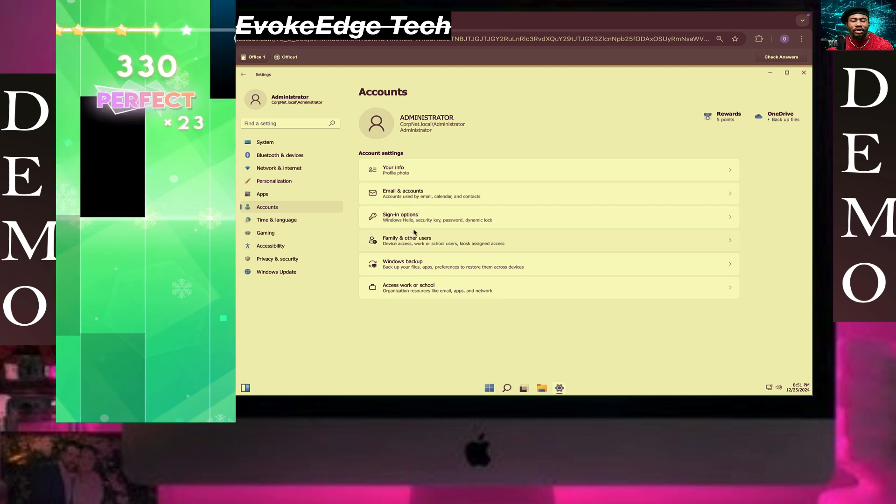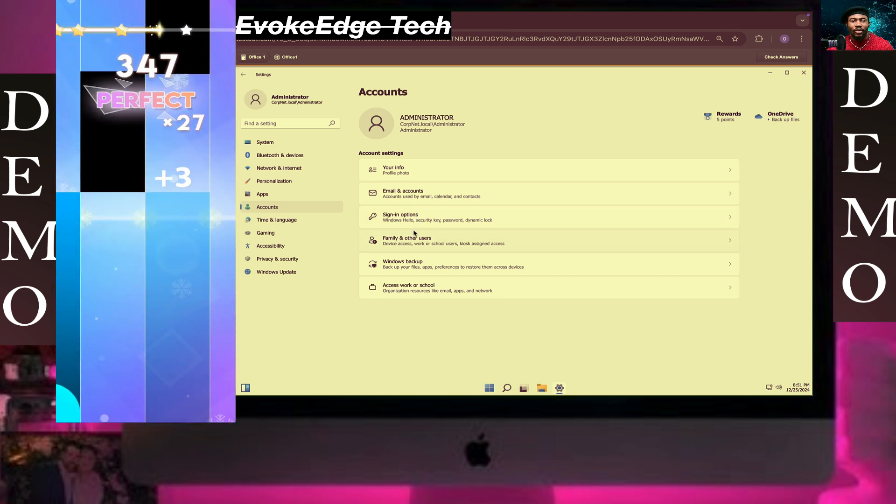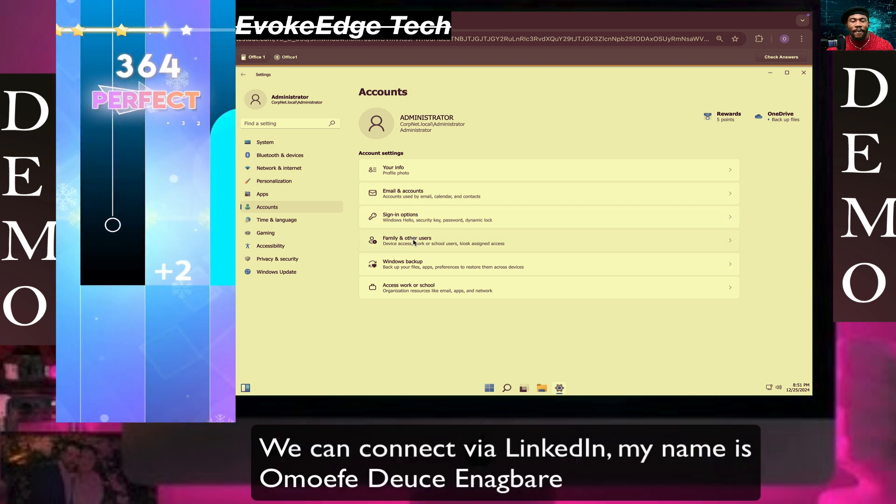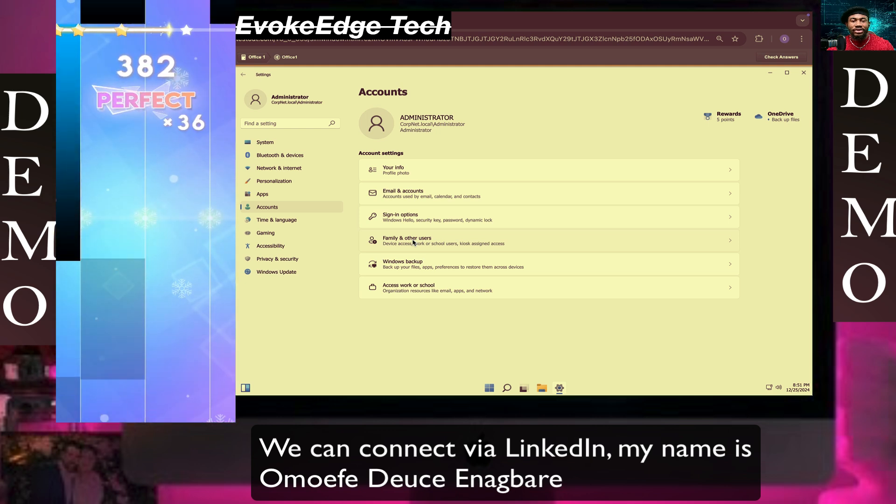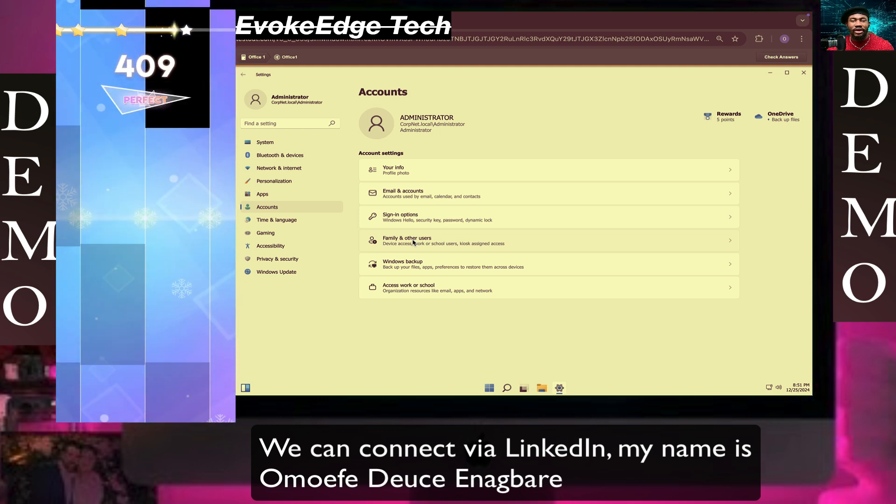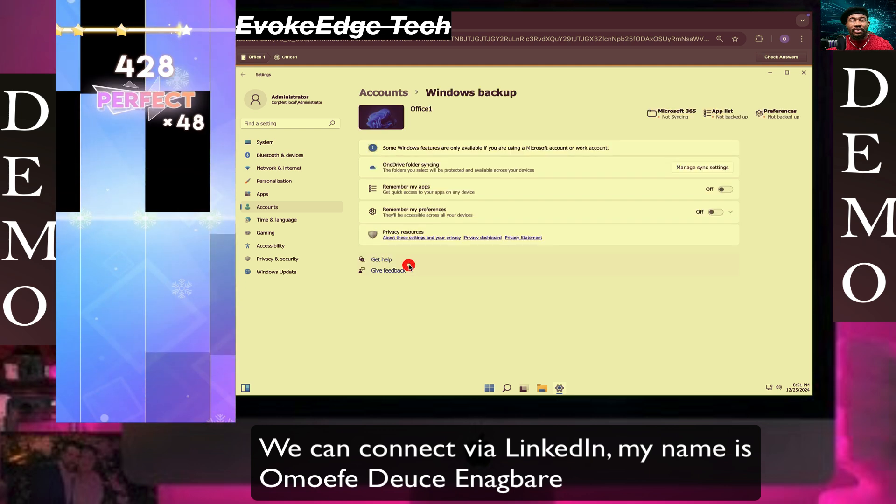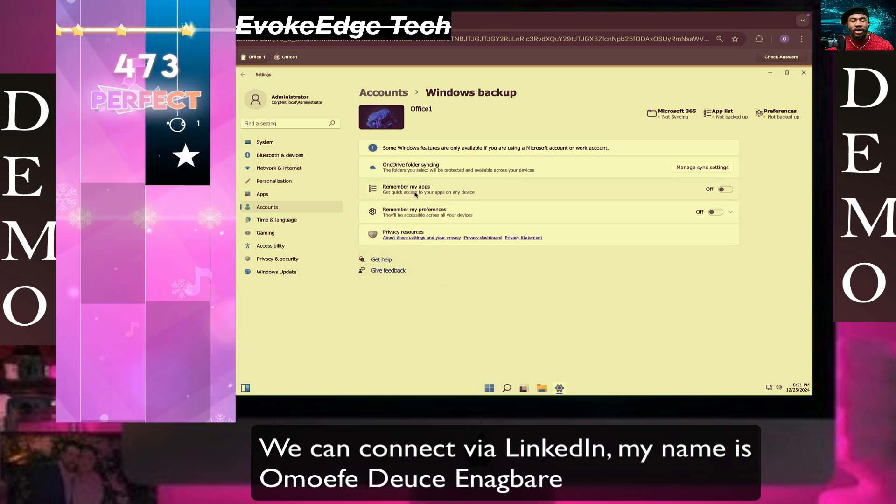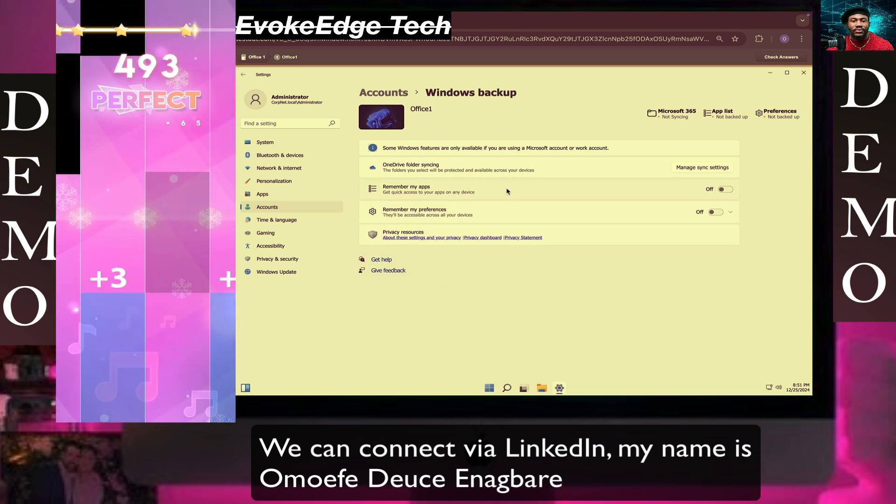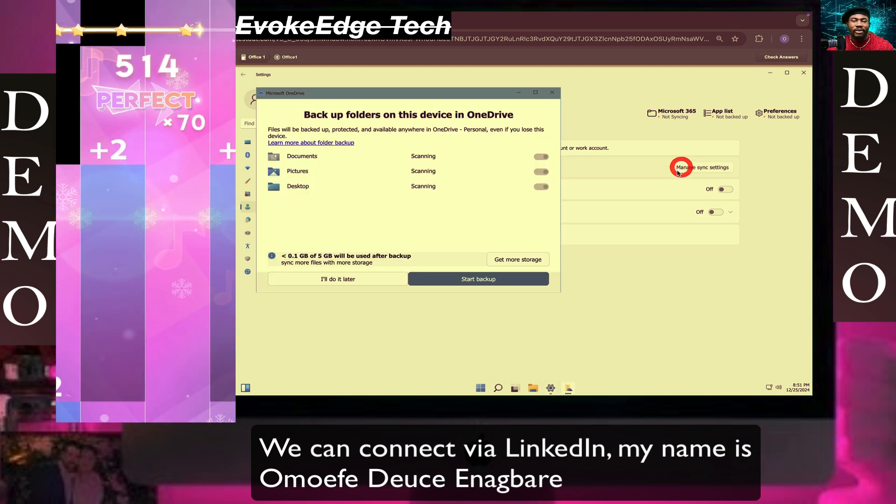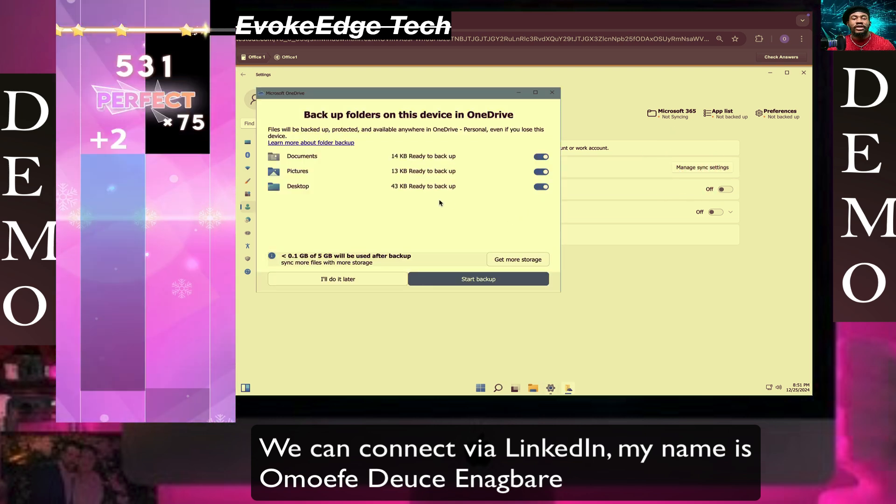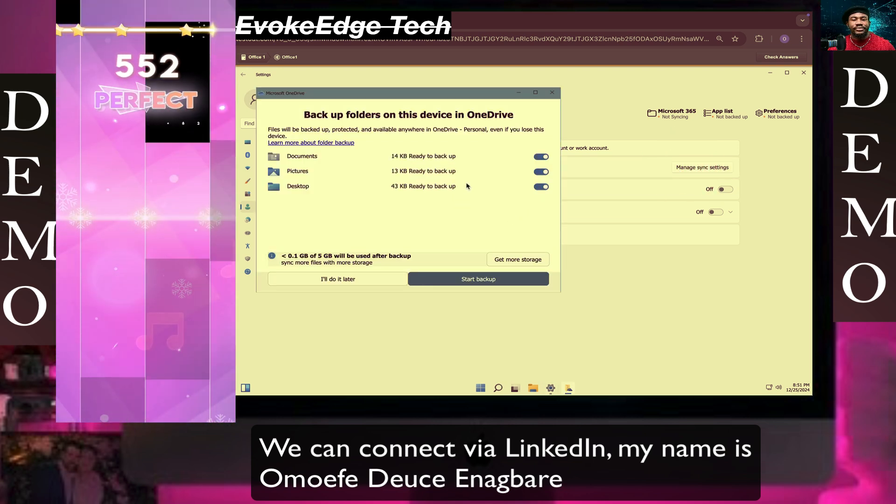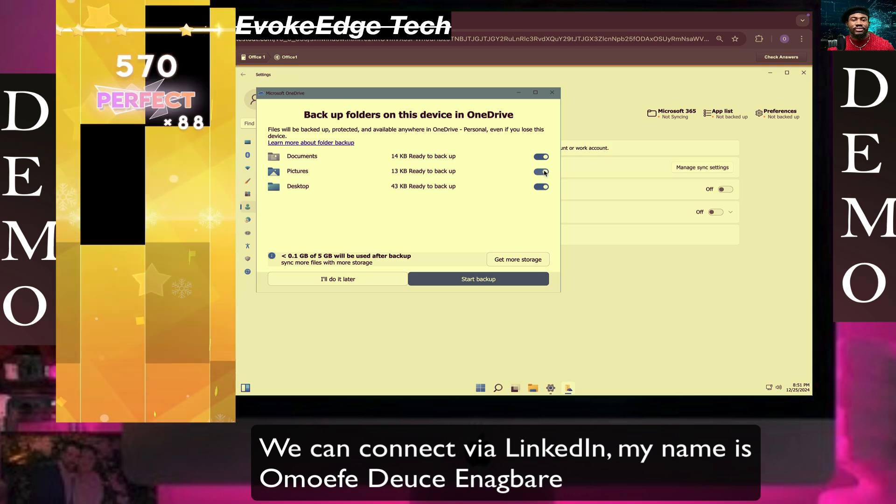Select Windows Backup, then click on it. Now we'll configure the folders to back up, including the picture folder. Start the backup, then minimize that window.